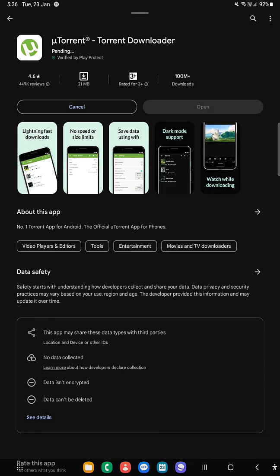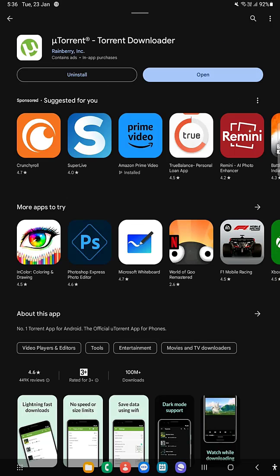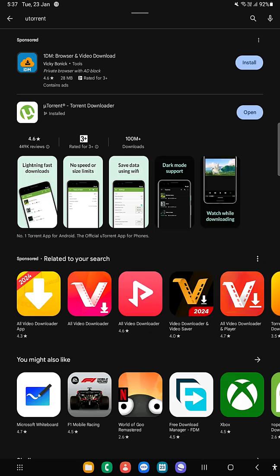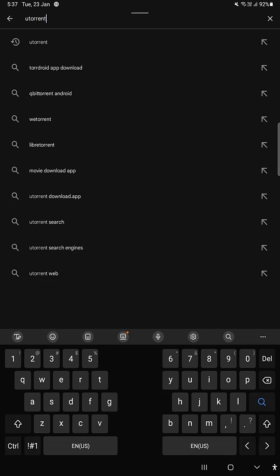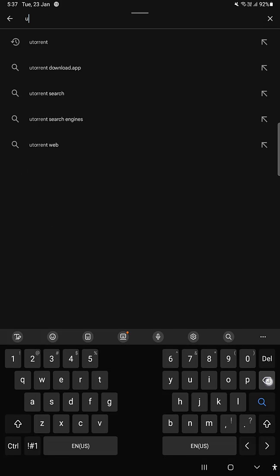Now install. As you can see, it's downloaded. Now we need another app called Turbo VPN. You can use any VPN, but I'm using Turbo VPN.